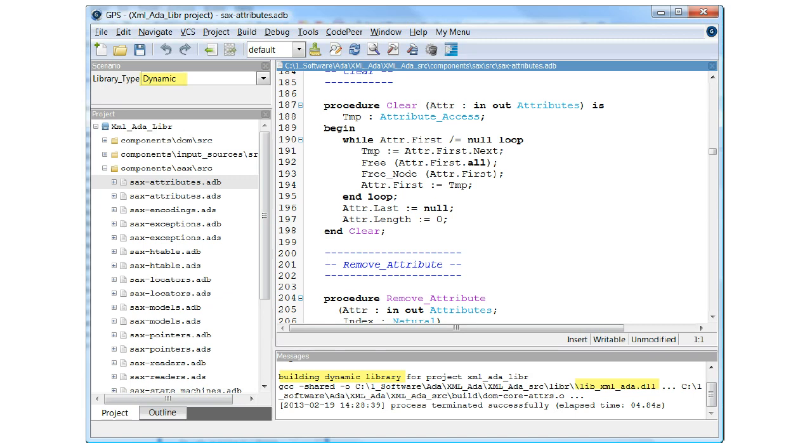One is not limited to just one Scenario variable. You could introduce another variable, for example Build, having two enumerated values, Debug and Production, to configure the project to support these separate activities.